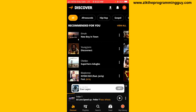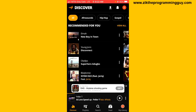The first step is to open your Audiomack application and then log into your account. Once you are logged in, you're going to have to click on the profile icon at the top of your screen.